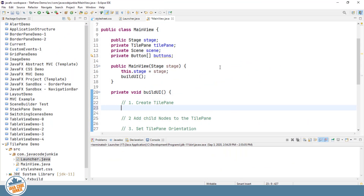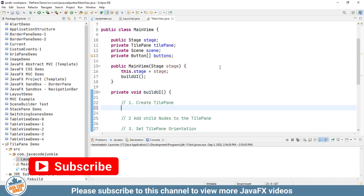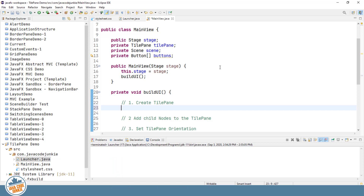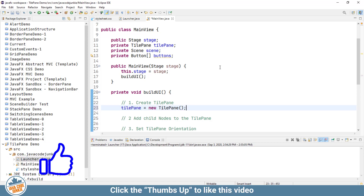Step number one is to create a new Tile Pane object. The Tile Pane class has eight different constructors with varying combinations of parameters. I'm going to create a new Tile Pane object using the default no-argument constructor and then set the individual parameters separately. TilePane equals new TilePane — that creates a new Tile Pane with default values.